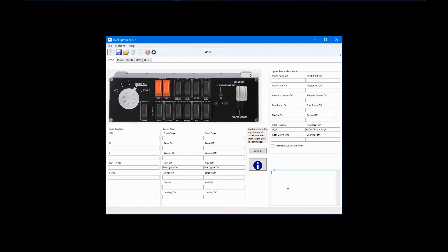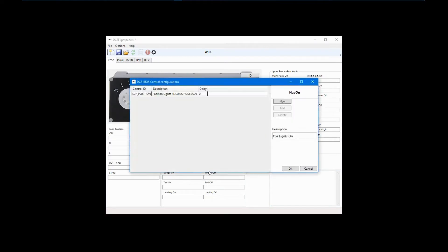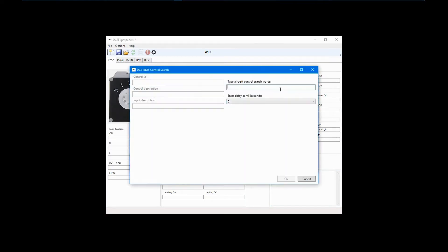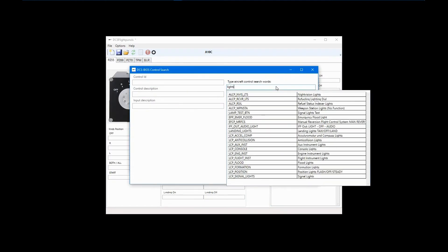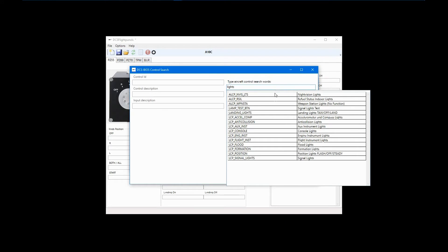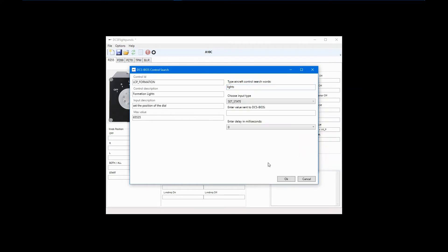Let's go back to the Nav On switch and edit the DCS BIOS commands. Click New and search on Lights again. We'll turn on the Formation Lights along with the Position Lights. As it happens, the A10C Formation Lights aren't simply on or off. Their intensity is controlled by an in-cockpit rotary.